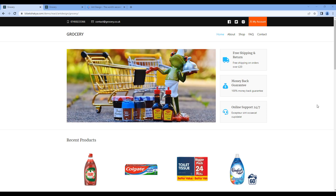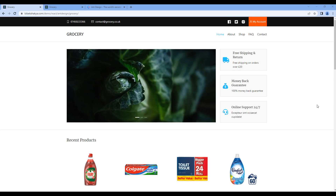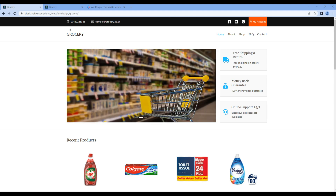This is the third episode about React and Ant Design. In this episode, we'll use Ant Design icons and work on the top bar.